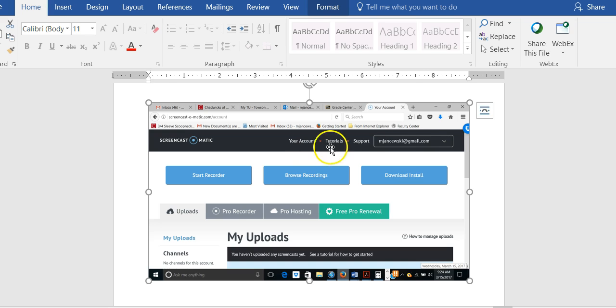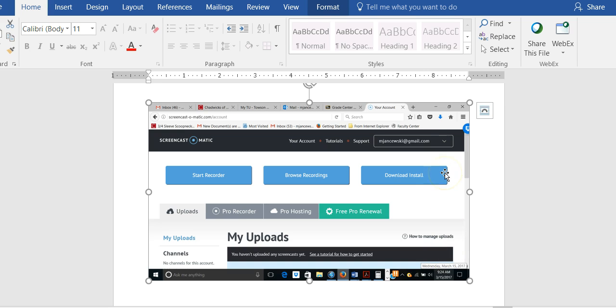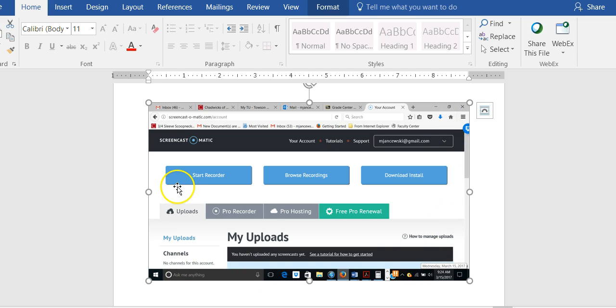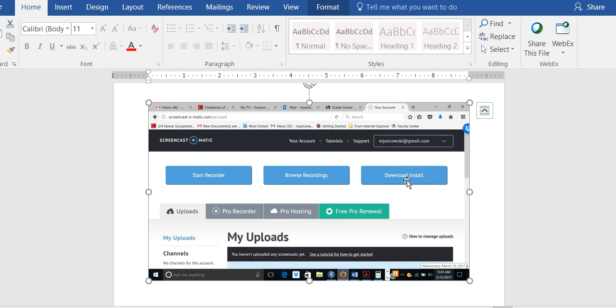I already have an account, so when I open Screencast-O-Matic this is what I see. Once you create your account, this screen will appear, and the first time you use Screencast-O-Matic you have to click on download or install.